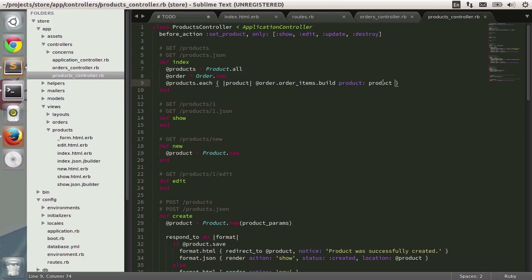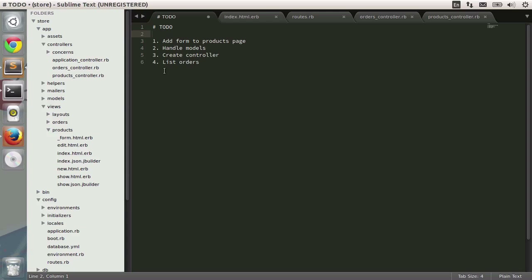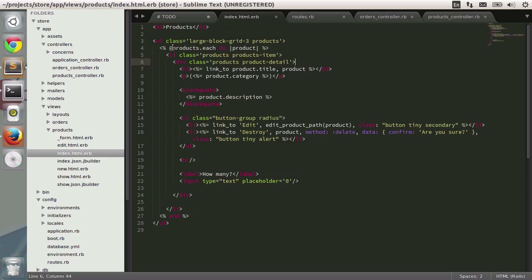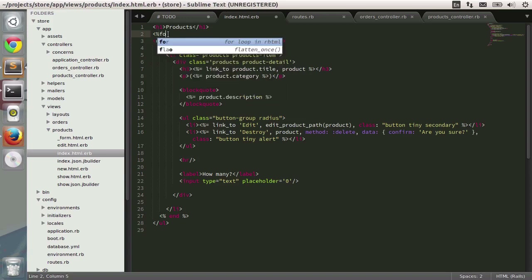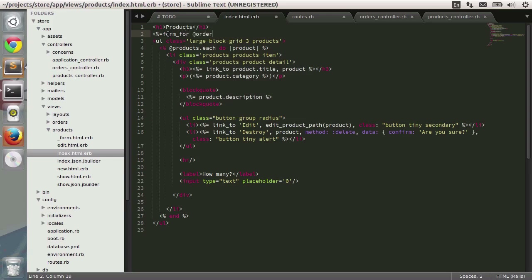The final step is to add the form to the products page. Instead of using a plain loop through each product, I'm going to create a form_for method and pass in the order object created in the controller. I'll go to the very end and close the form method. Now I'll pass in the form builder as an argument to the block.